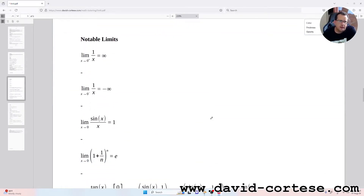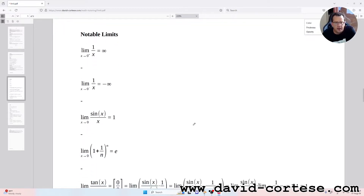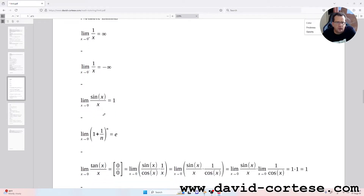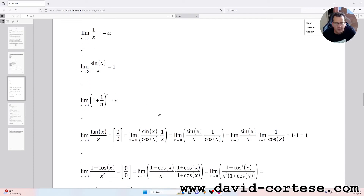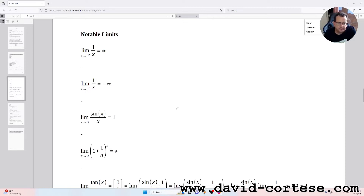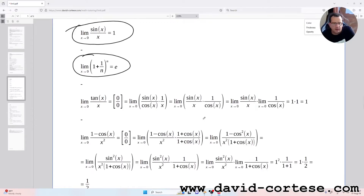Notable limits: the limit as x tends to 0⁺ of 1/x equals infinity; the limit as x tends to 0⁻ of 1/x equals negative infinity; the limit as x tends to zero of sin(x)/x equals one; and the limit as x tends to zero of (1 + 1/n)ⁿ equals e, the Euler number. These notable limits are fundamental for solving other limits and exercises.